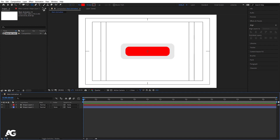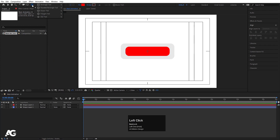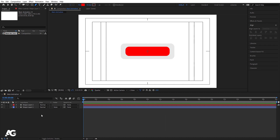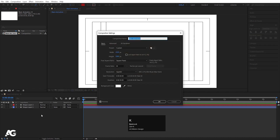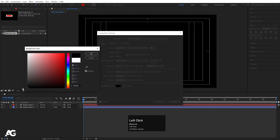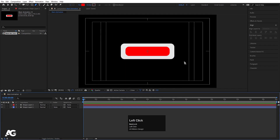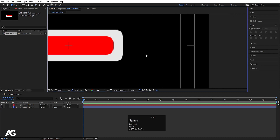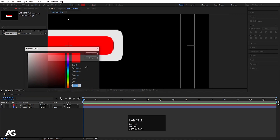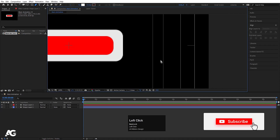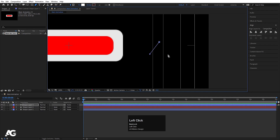Now our button is almost done. We need to create one mouse pointer, so we can create this with the help of the pen tool. Let's press Ctrl-K on your keyboard to open the project settings, and let's select black color for now and hit OK. Zoom in a little bit over here and let's choose white color for this one.